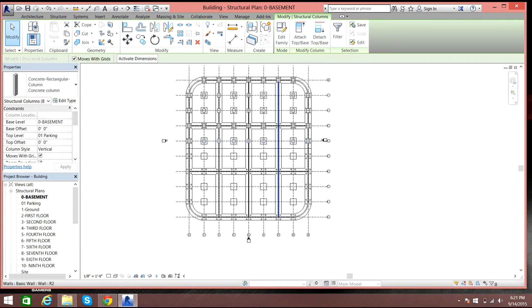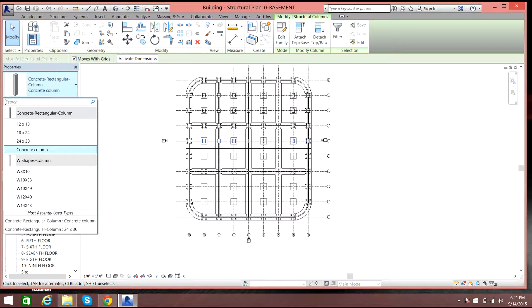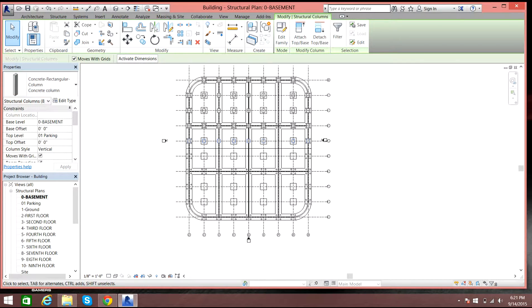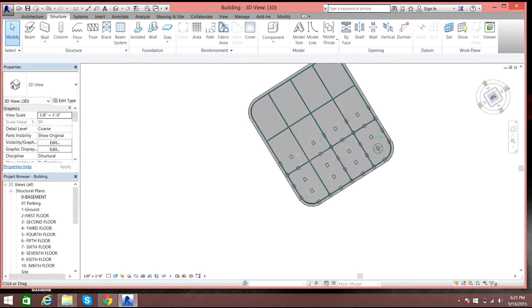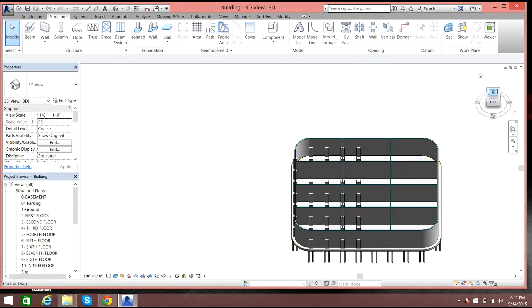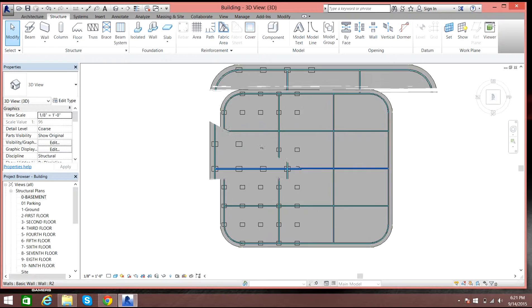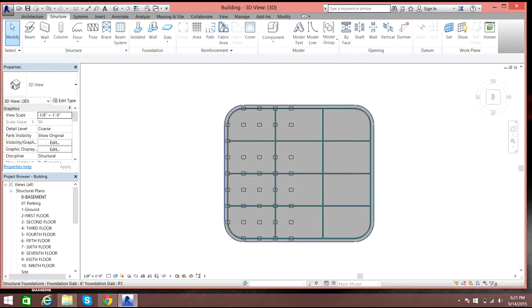Once you're done with all the columns here, you can just copy them to the upper levels — it's that simple. The size depends on your design, whatever the design you have done for your project. If you check it out in 3D, you can see the columns. Select top view — there you go. In this way you can do the construction of concrete columns in Revit 2016. Thank you for watching the video.